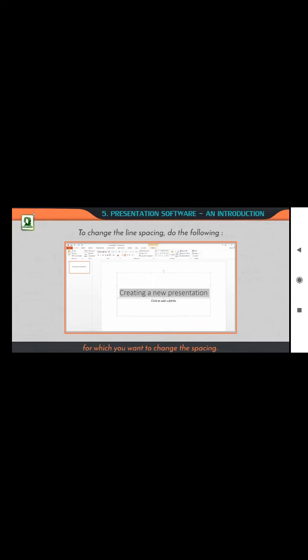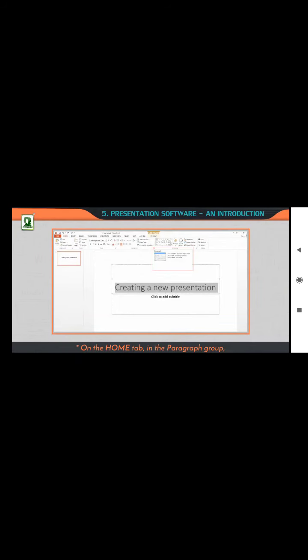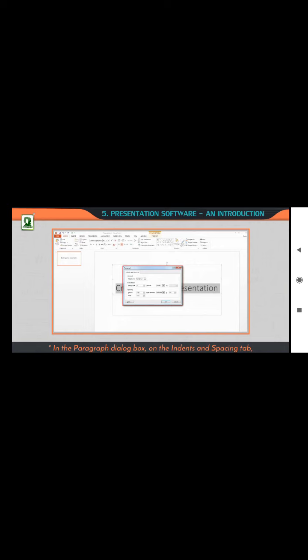To change the line spacing, drag to select one or more lines of text for which you want to change the spacing. On the Home tab, in the Paragraph group, click the dialog box launcher. In the Paragraph dialog box, on the Indents and Spacing tab, make any changes that you want to — Alignment, Indentation, or Spacing — and then click OK.